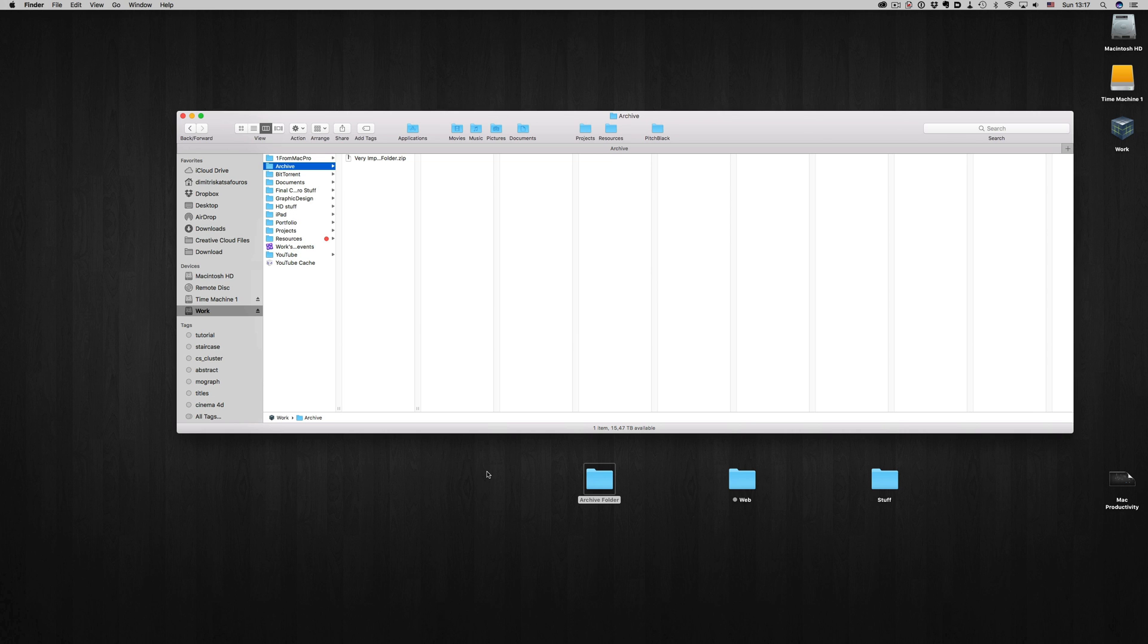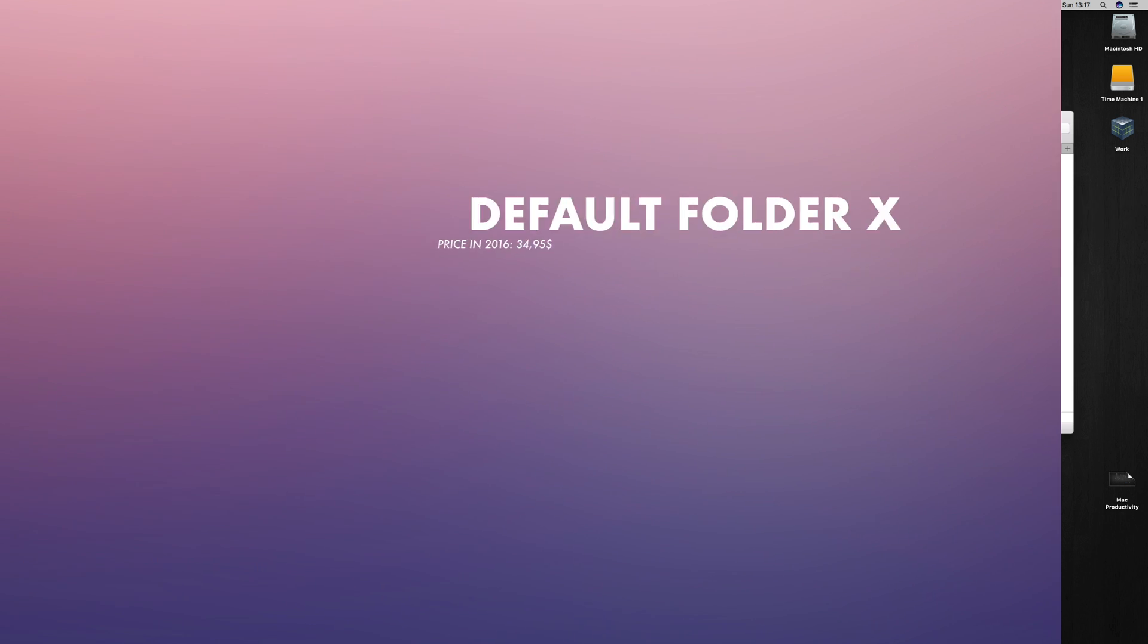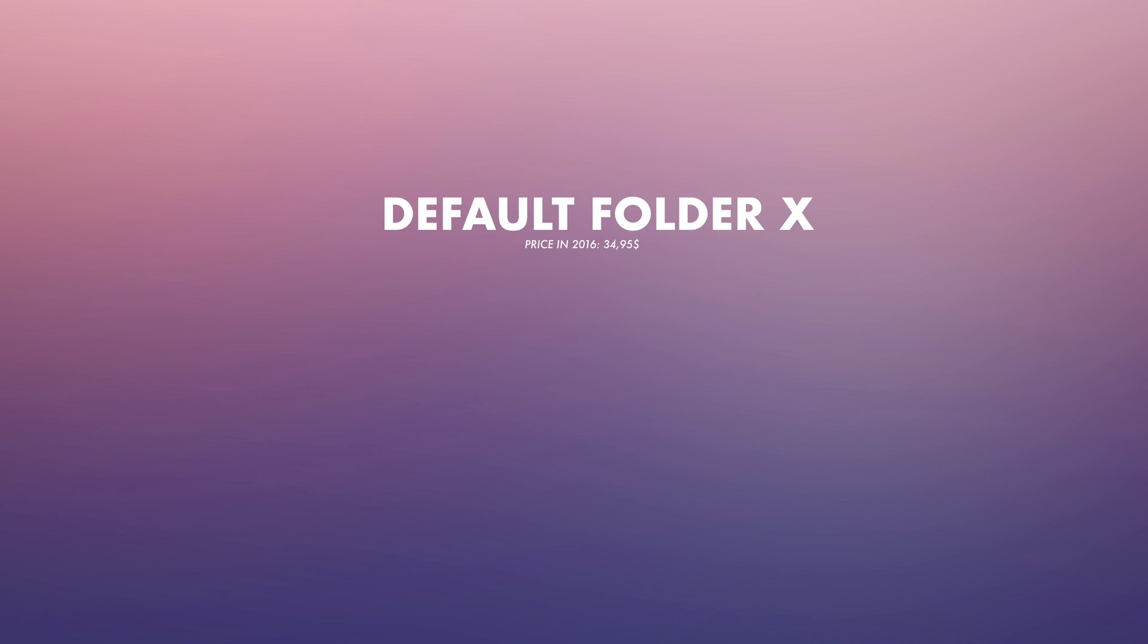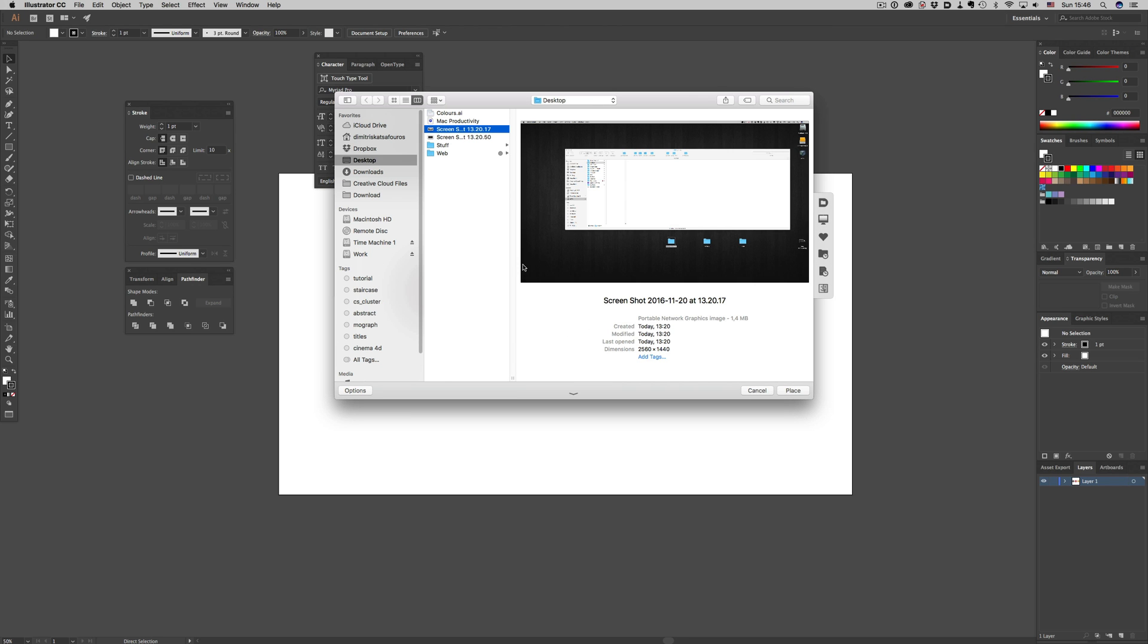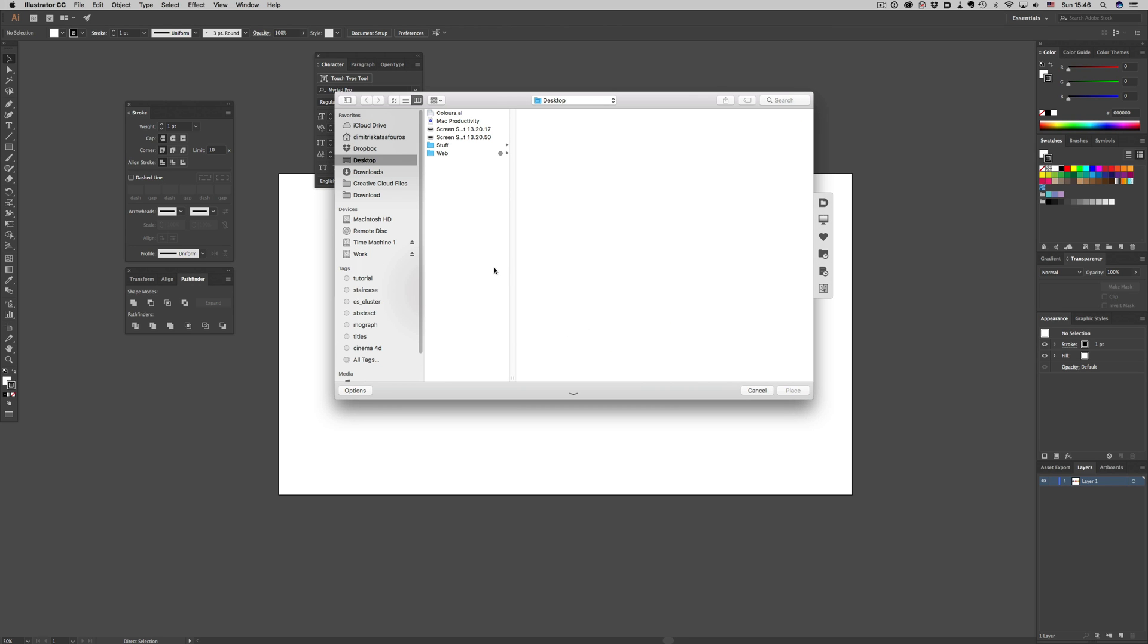My next favorite utility is this little guy here. With the default folder X, you have a file saving slash file management system on steroids. It basically adds a surrounding area to your open and save dialogues with a lot of extra options.